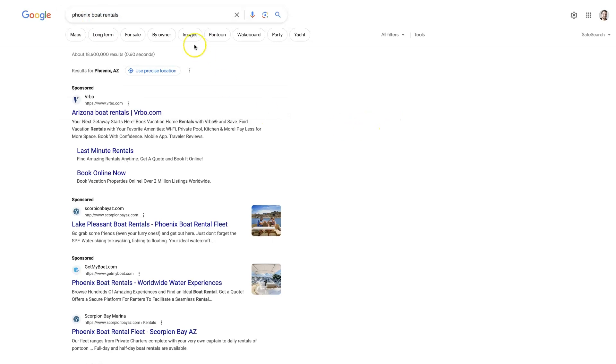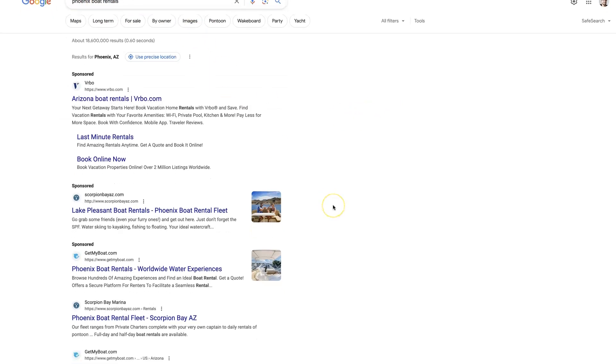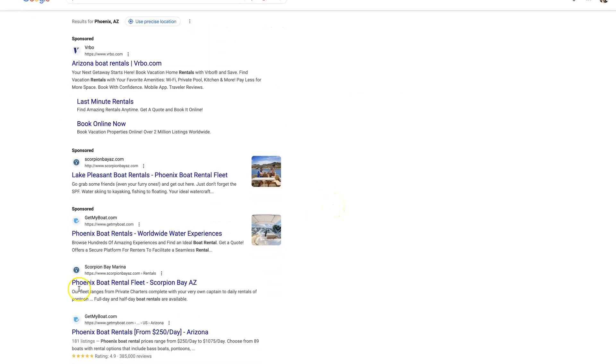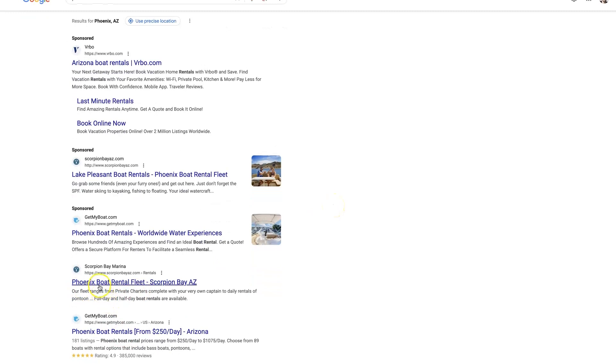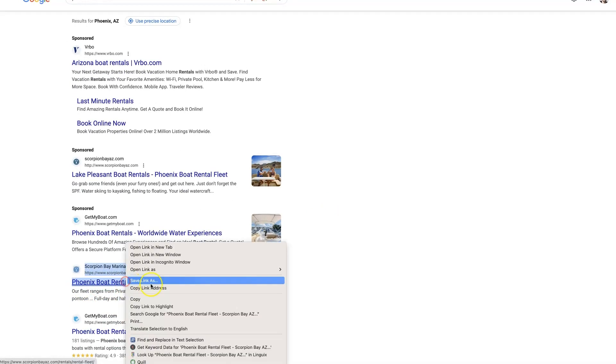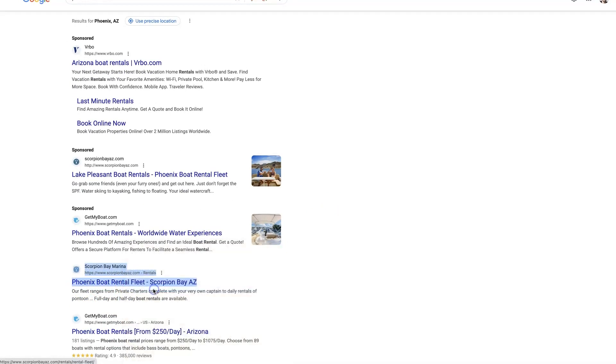And so I'm just going to type in Phoenix Boat Rentals, and I see this first site pull up, Scorpion Bay Marina. So I'm just going to right-click, copy the address, that's the URL.